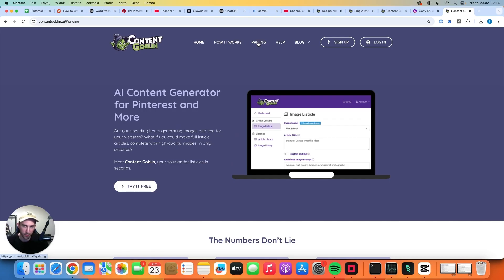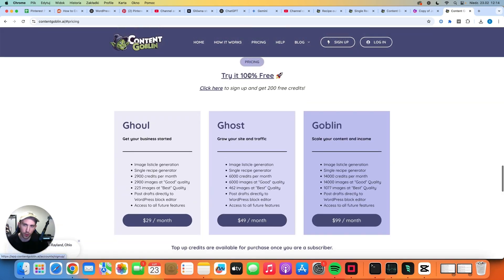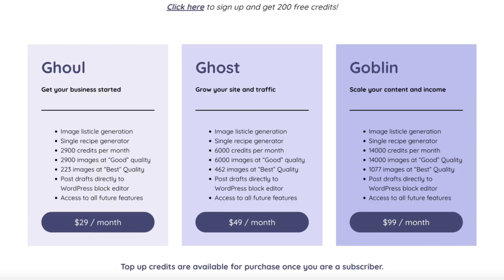Let's go to pricing first. I want to show you three pricing plans that they have. They have a free trial available, so if you want you can test it out for yourself.